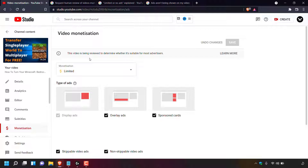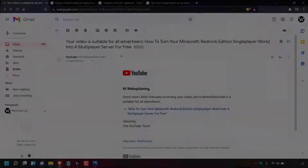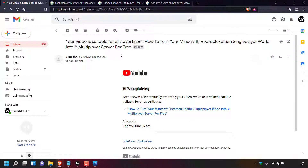You'll receive an email from YouTube to the email address tied to your channel telling you the result of your human review request. The video will be cut here and resume once the result has been received from the YouTube team. Back now — the email from the YouTube team with the result of the human review of the limited video has been received.